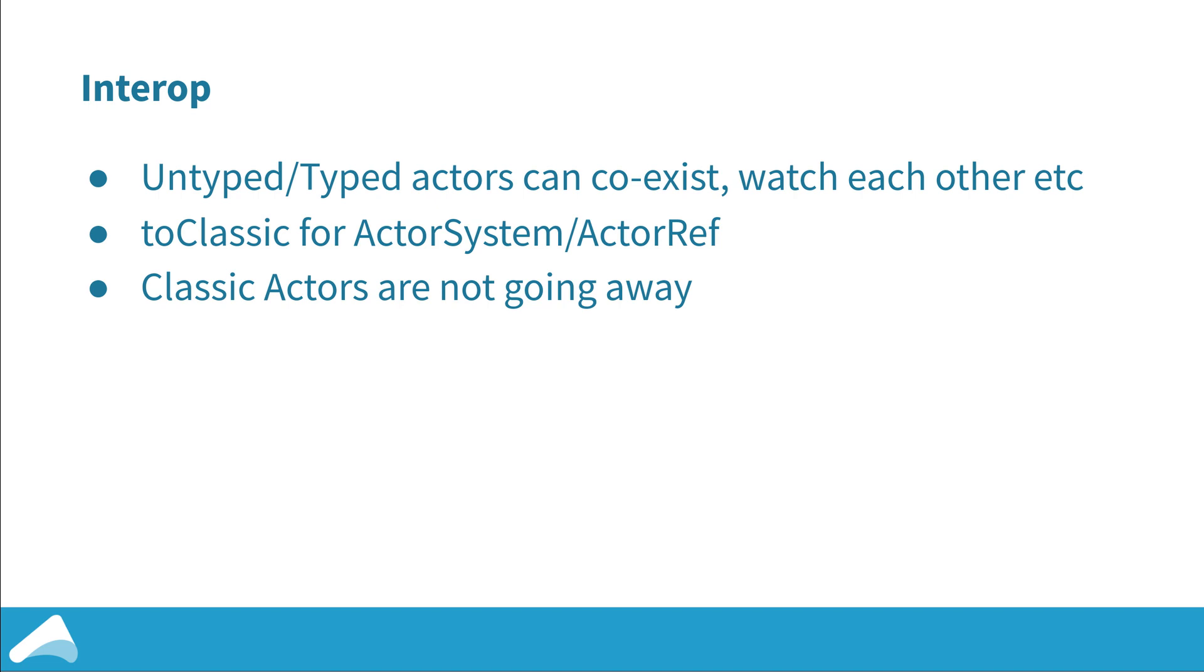You might be asking yourself what do I do with all my existing actor code. Previously we've called these untyped, but from now on in the documentation we're going to refer to these as classic actors and you don't need to worry about that because they can completely coexist. You can have a classic actor spawn and watch a new actor and vice-versa. We're not expecting people to go and convert all the code bases and classic actors are going to be around for a long time.